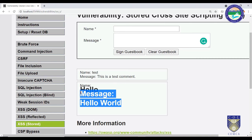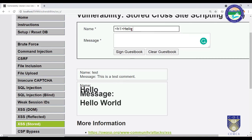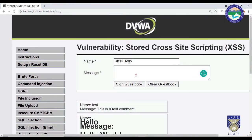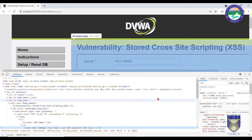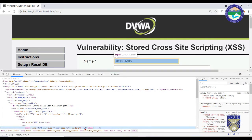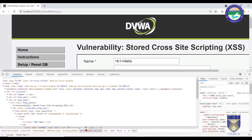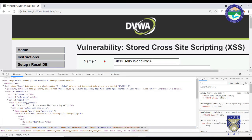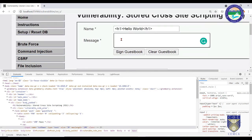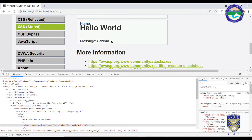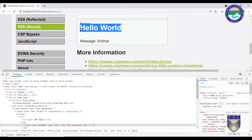To work around the character limit, use the browser's Inspect Element to find the maxlength attribute and change it from 10 to 100. Then press Enter — you can now enter the full script into the text box. Type your name in the other field, press Sign Guestbook, and your message and code are displayed. This is how you bypass the character limitation in Stored XSS at low security.